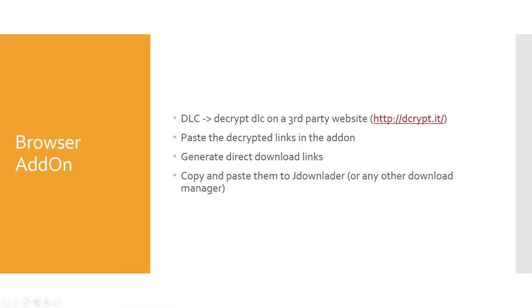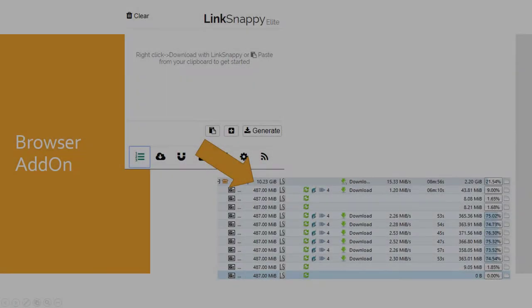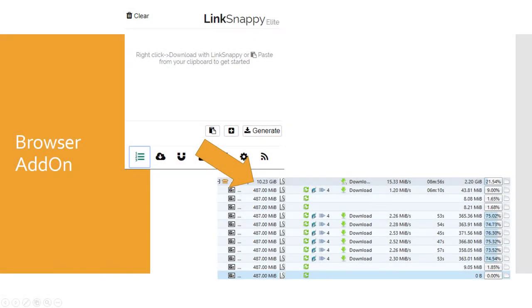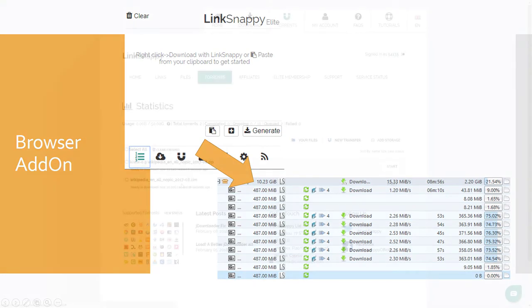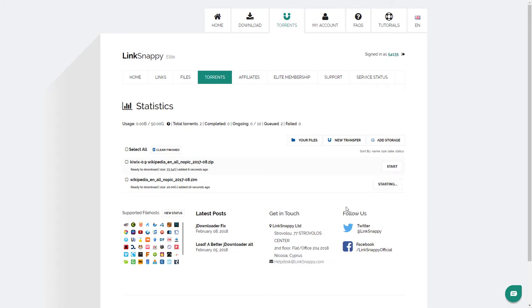Nevertheless, the generated links can be pasted into a Download Manager of your choice and they worked very well at first. Torrenting also worked fine. I was able to add torrents to the LinkSnappy cloud and download them with my browser with good speed. This function resembles a classical seedbox.